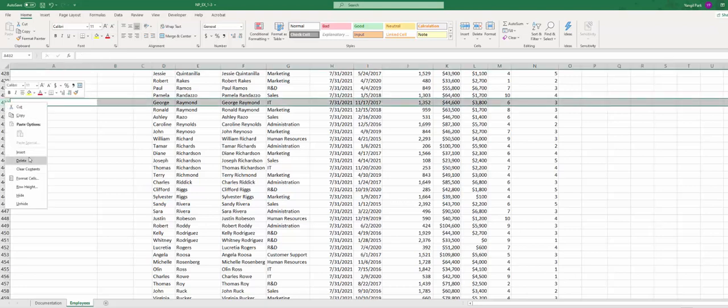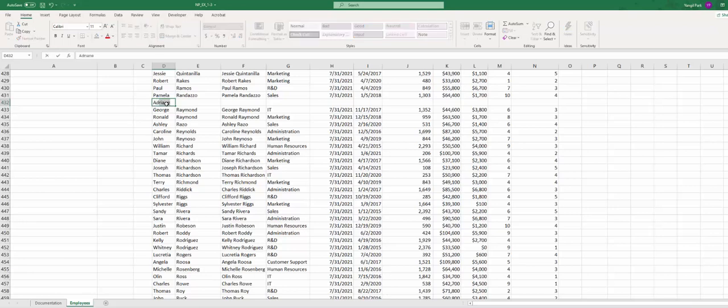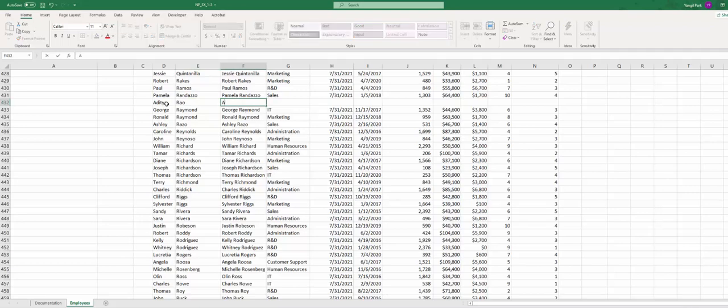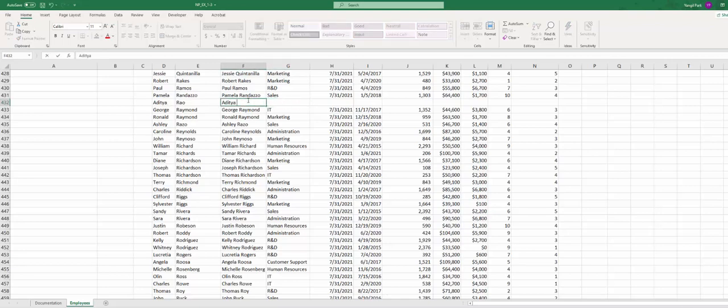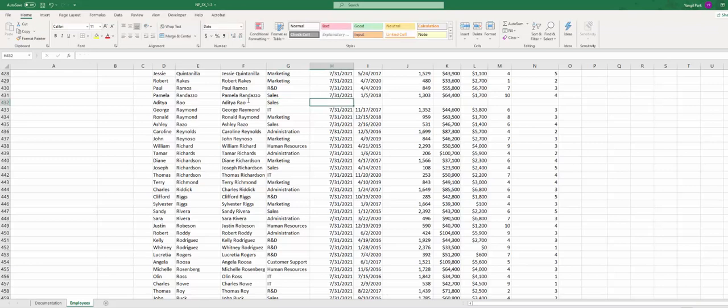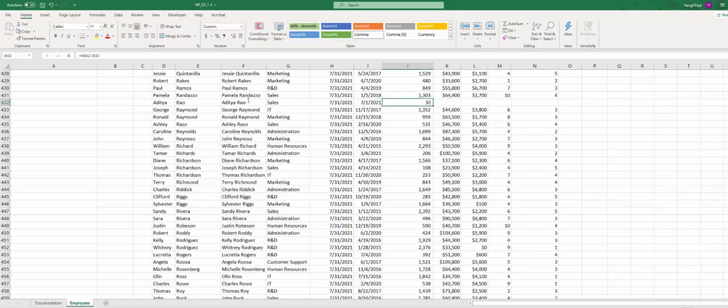We're going to enter the new row and I'm going to enter new name, Adiya, last name Raw. Full name becomes Adiya Raw. Department 10, Sales, day 731 2021, hire date 7/1/2021.